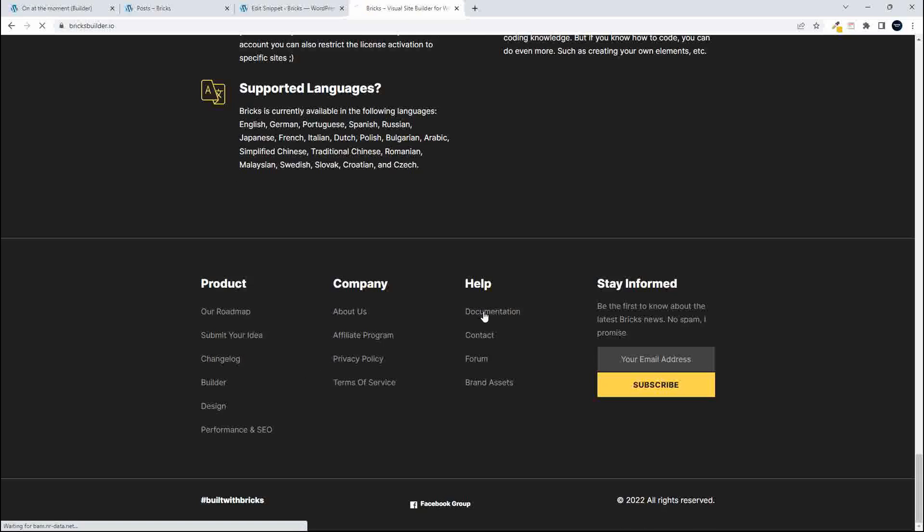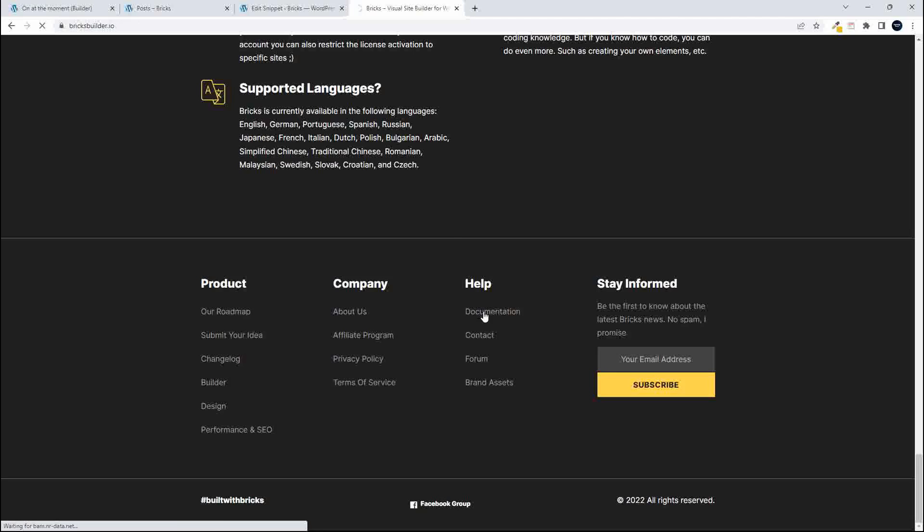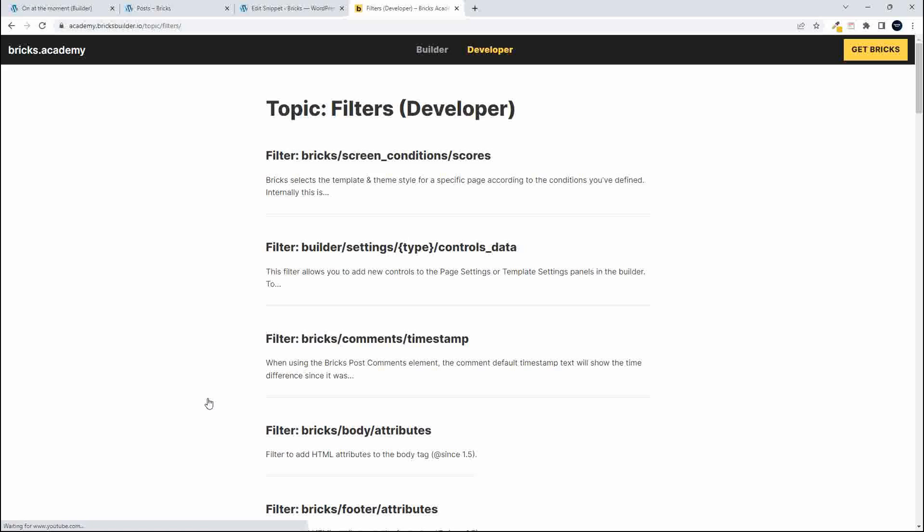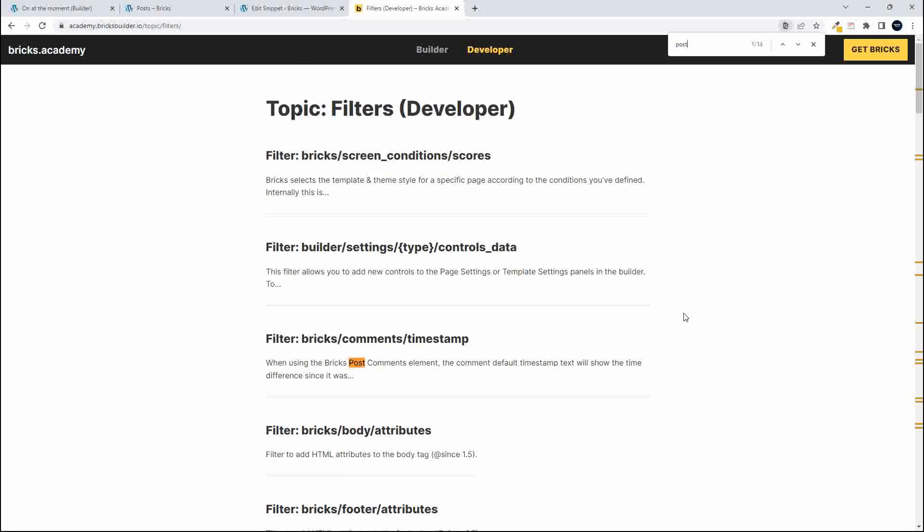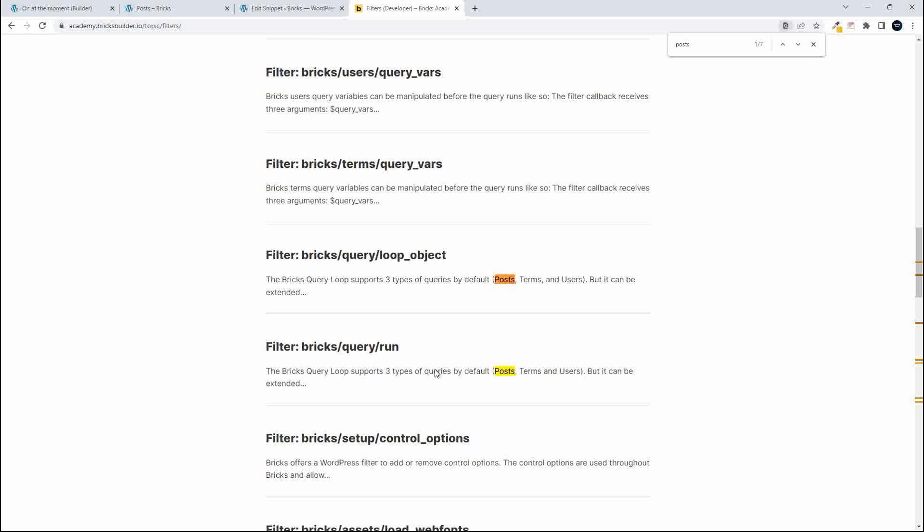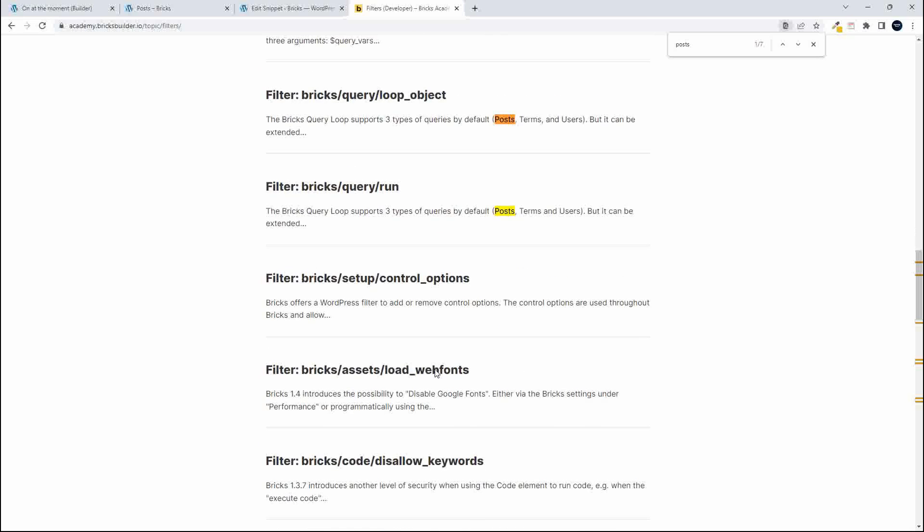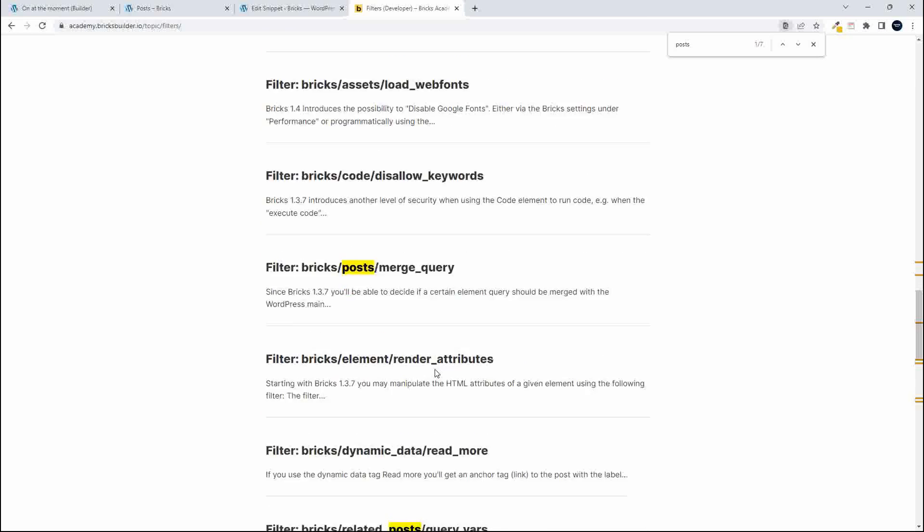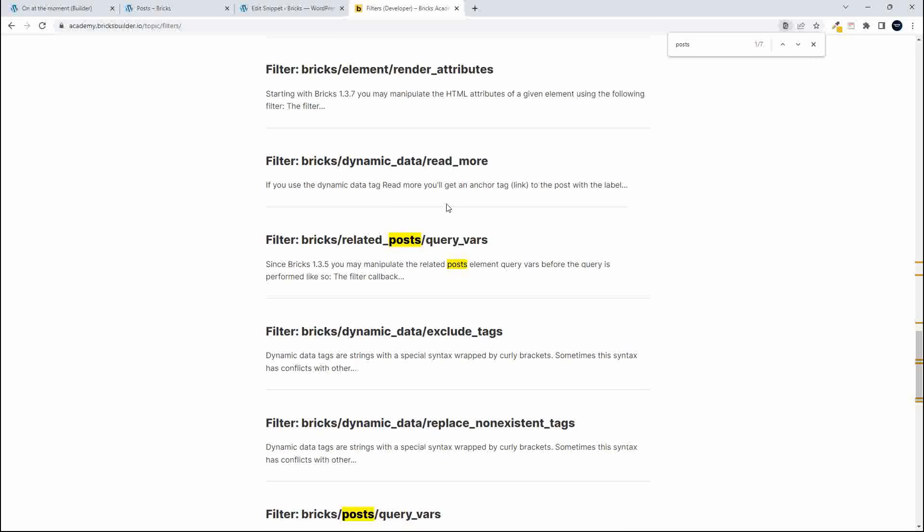So documentation under help and then under documentation you'll see filter developer and what we're looking for here is posts and we're looking for the posts not merge query but query vars.